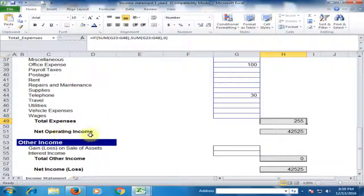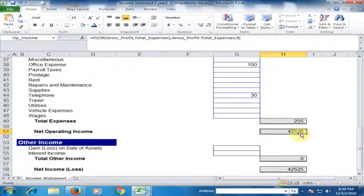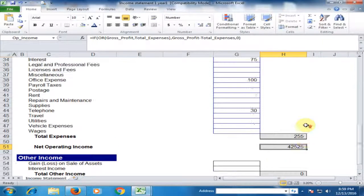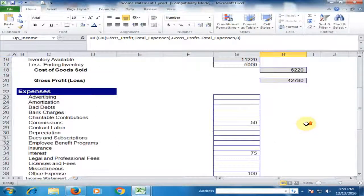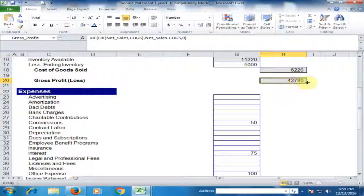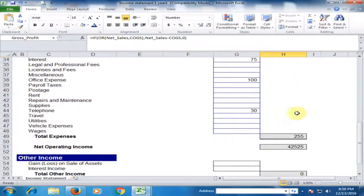Net operating income is forty-two thousand five hundred twenty-five dollars, because it is the gross profit of forty-two thousand seven hundred eighty dollars minus total expenses.